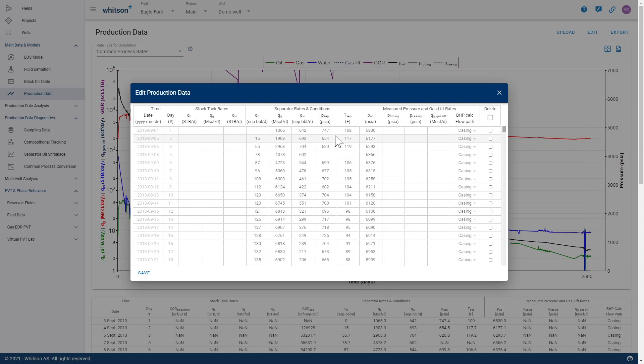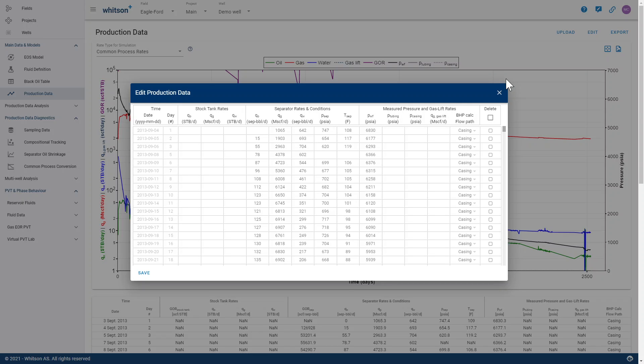it's important to provide those to have a full dataset. After you've converted these rates from separator to stock tank, the stock tank rates are what will be used in all other analyses in WinstonPlus, including bottom-wall pressures, numerical RTA, or full physics reservoir simulation.